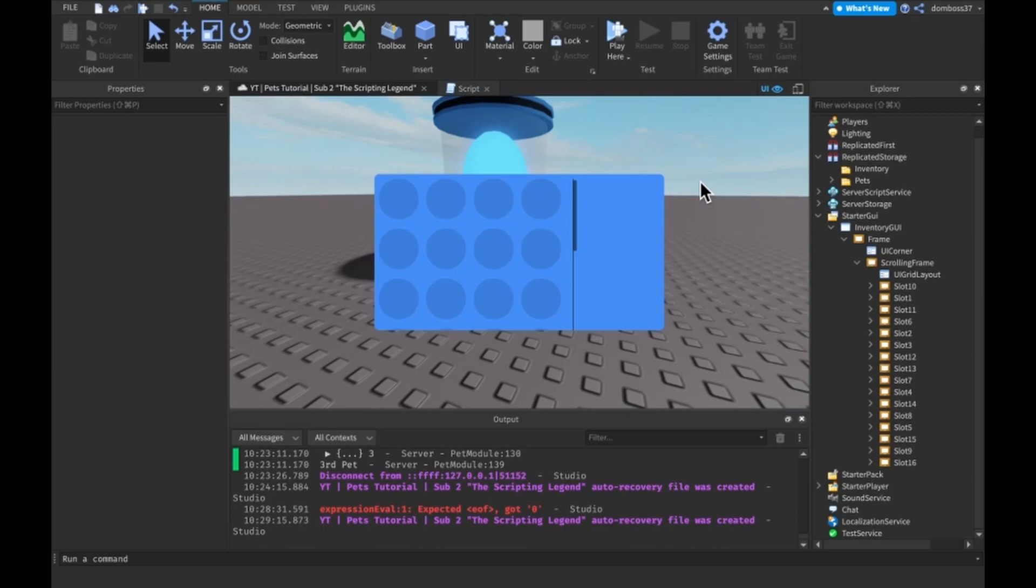All right guys, well anyways, that is it for today's video. If you guys enjoyed the video and this helped you out, please remember to leave a like and subscribe. Now remember next video we will be making this inventory system actually show what pets we have and maybe even like show stats and maybe even do deleting.